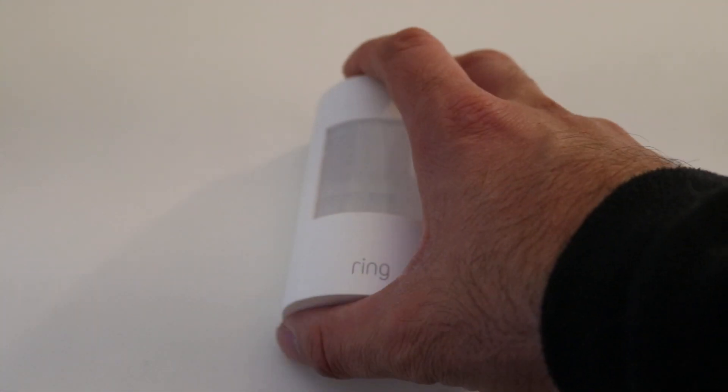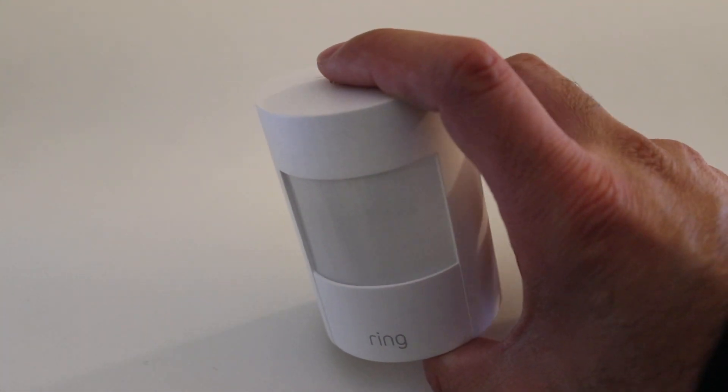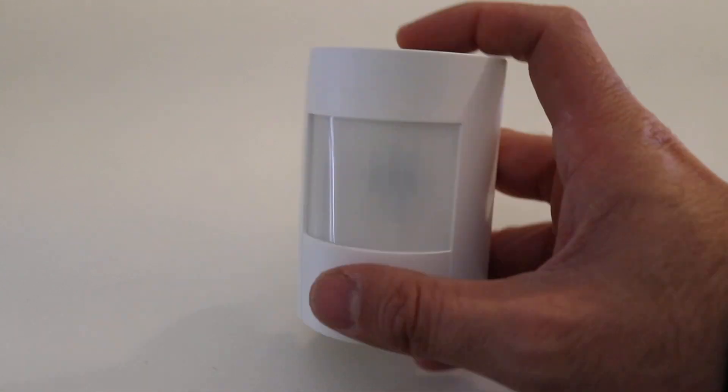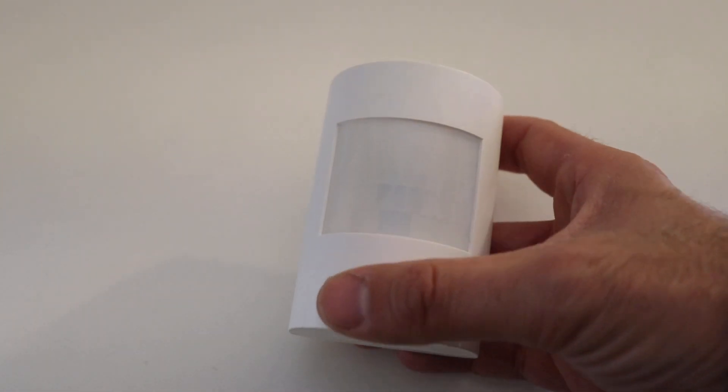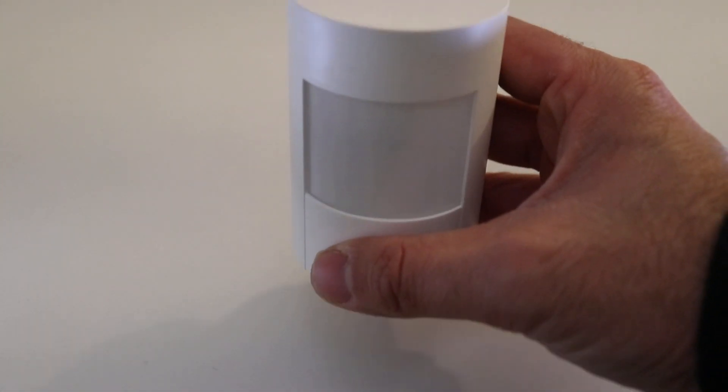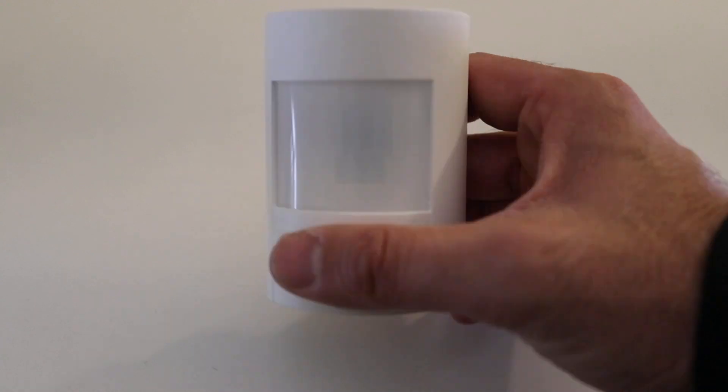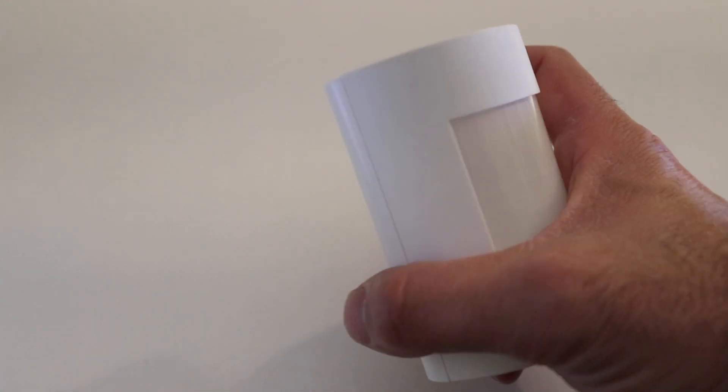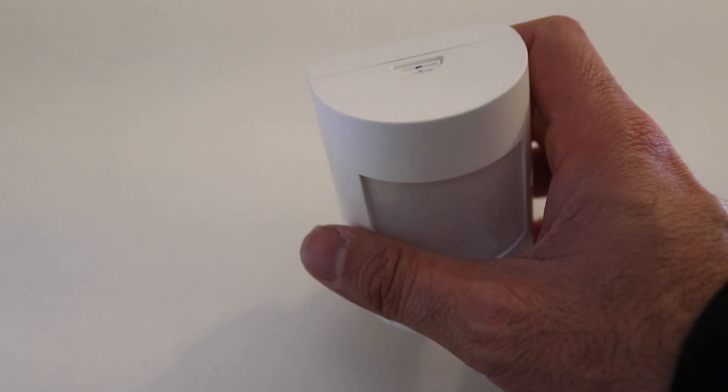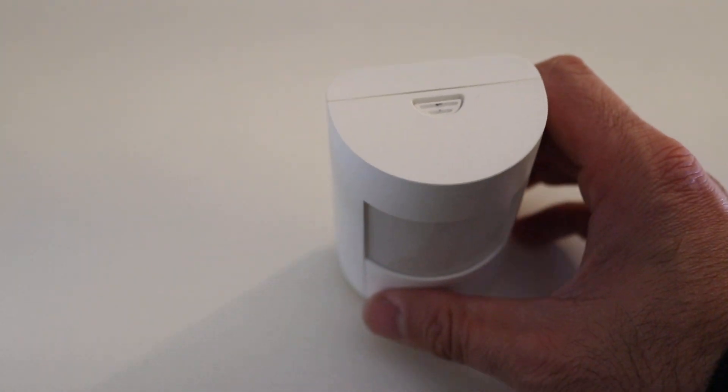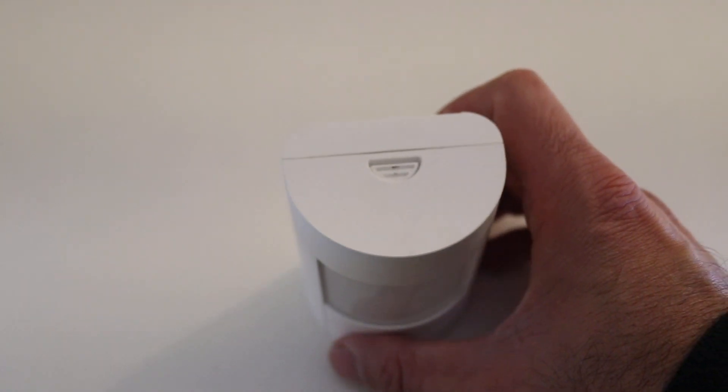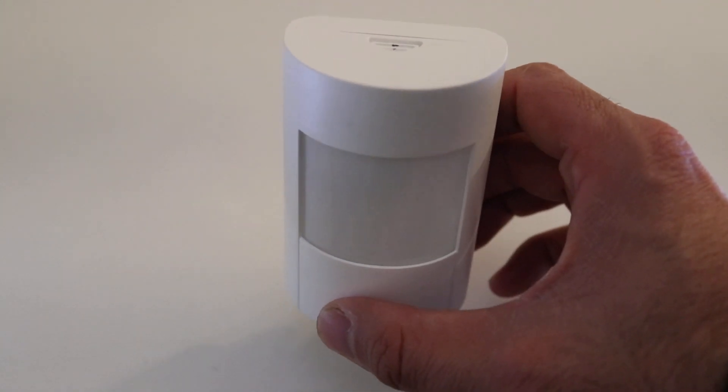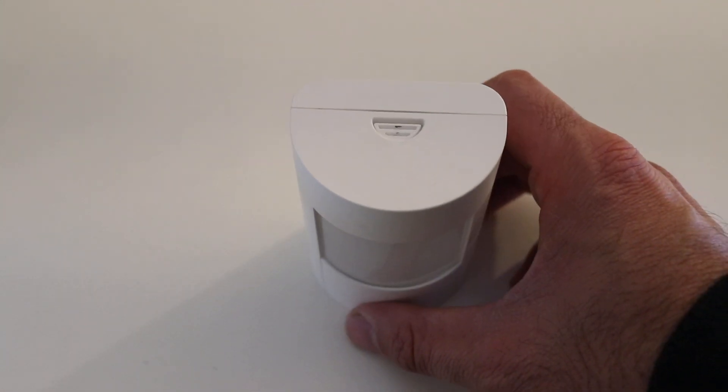So what we've got here is a Ring motion sensor for the Ring security system. And you might have this mounted on the wall, or maybe you just take it off. It's got the little hooks on the back so you could just pull up and remove this, pop it off and remove it.